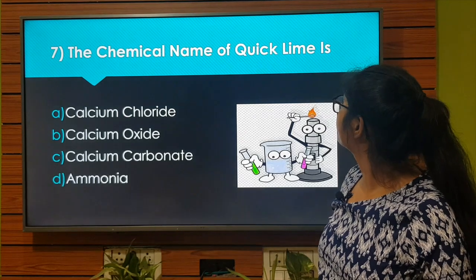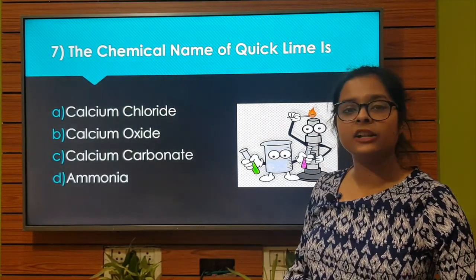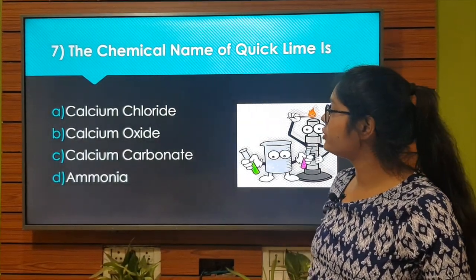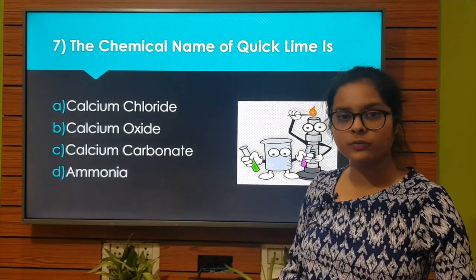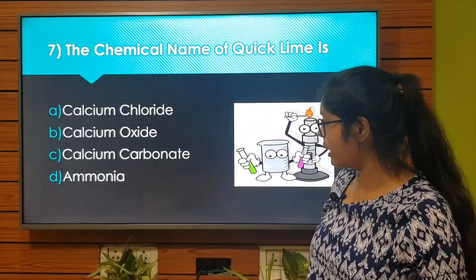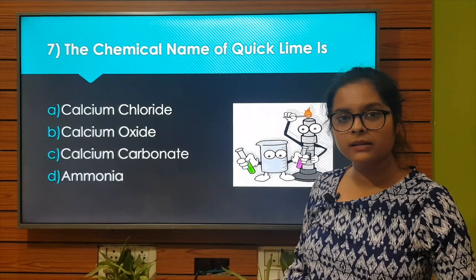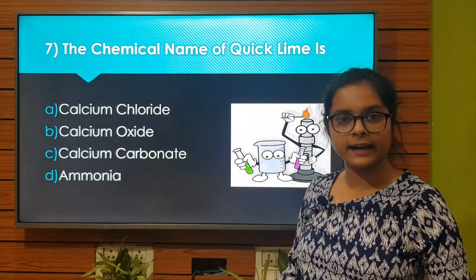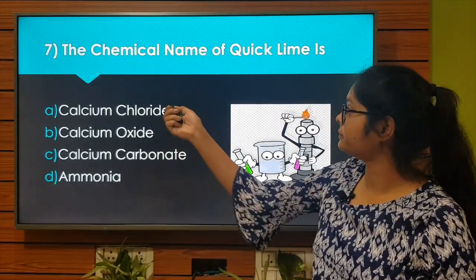The chemical name of quick lime is: Option A: Calcium chloride. Option B: Calcium oxide. Option C: Calcium carbonate. Option D: Ammonia. The right answer is Option B: Calcium oxide. Let's move to the next question.